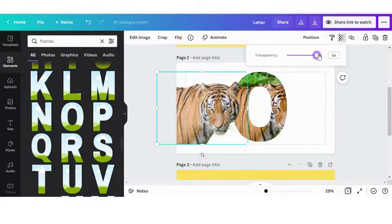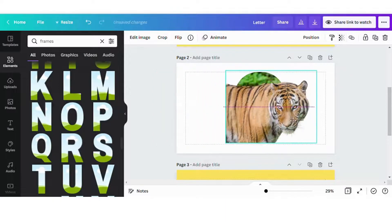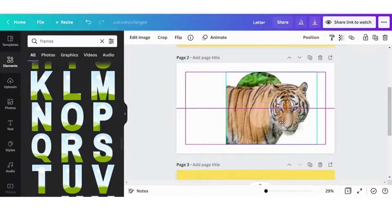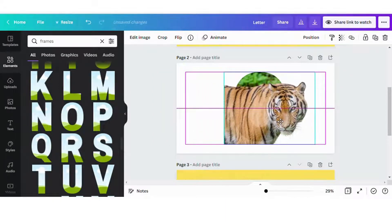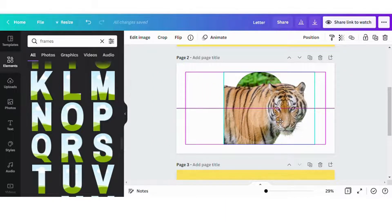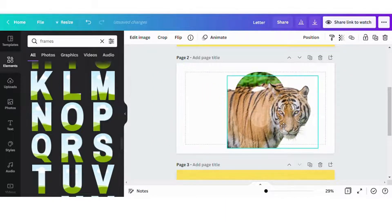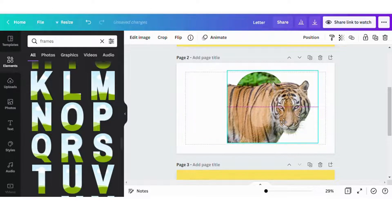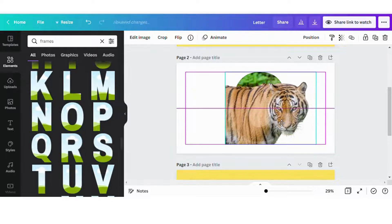So I'm going to decrease the transparency on the one image and I'm going to align it with the image that's inside of the frame.